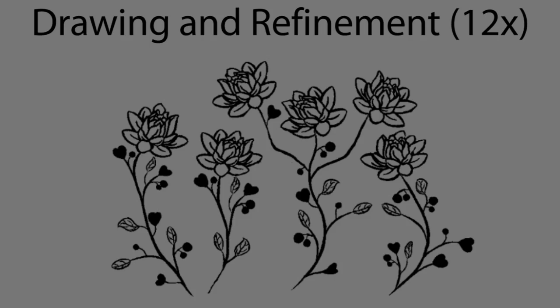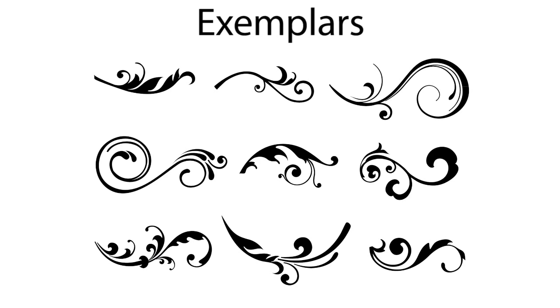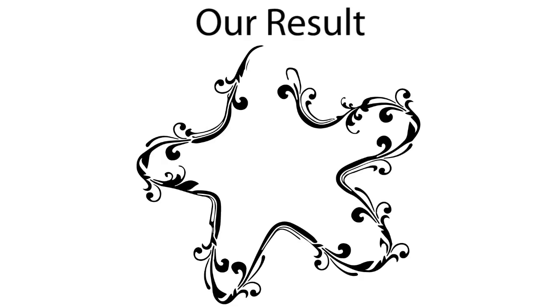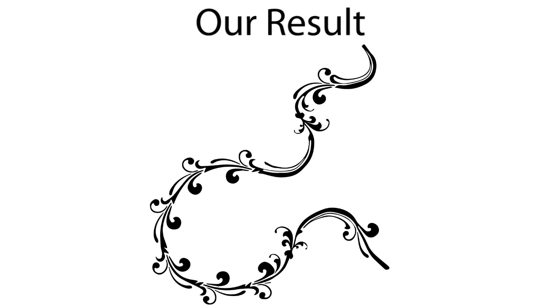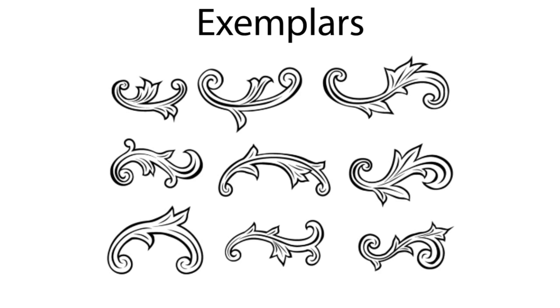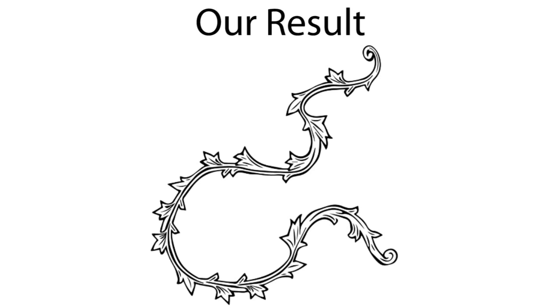We now show results for a variety of styles. Here we use vine-like exemplars. We can create a star shape or a long curved path. We now use a leaf-like exemplar set. Note that the white areas on the interior of the leaves are well preserved by our method.